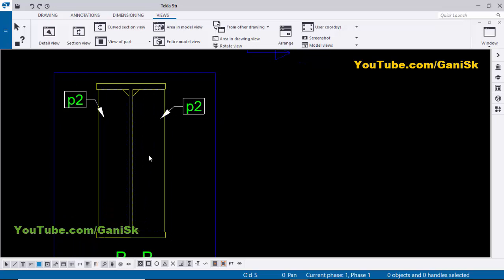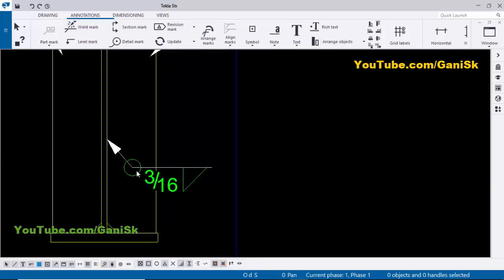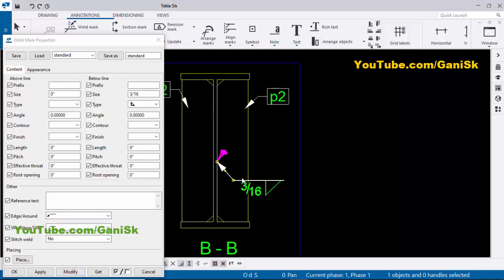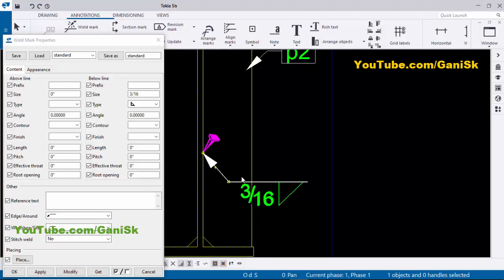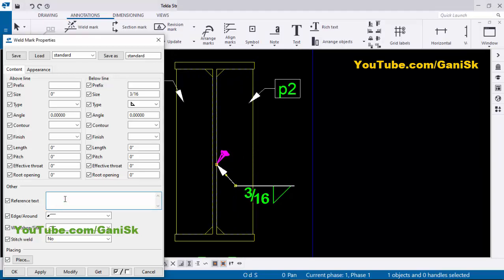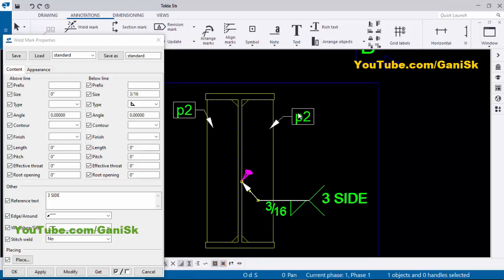Now coming to the weld size: click on Annotations, select Weld Mark, click the first point and pick the second point to create the weld mark. Currently we have an around weld — we don't require that here. Double-click on the weld size and remove the around weld mark, then click Modify. We need to weld on three sides, so no need to give the weld size individually. Just add reference text: click here and type 'Three Side'. Then click Modify. You can see now we have a three-side weld indication. This weld applies to all P2 stiffeners, so make it typical: click Modify, Apply, OK.